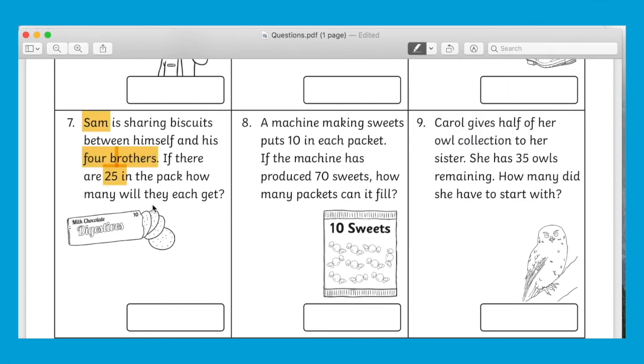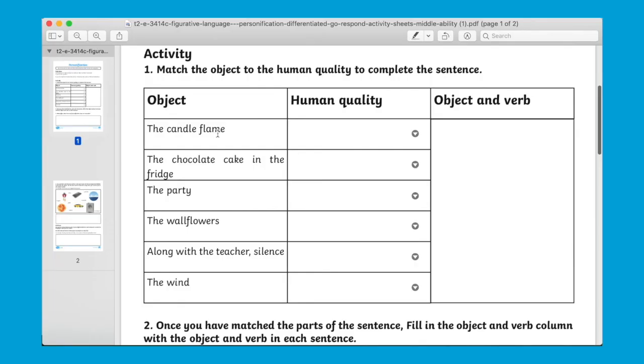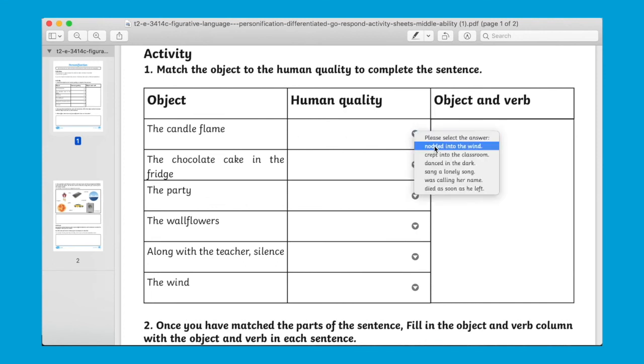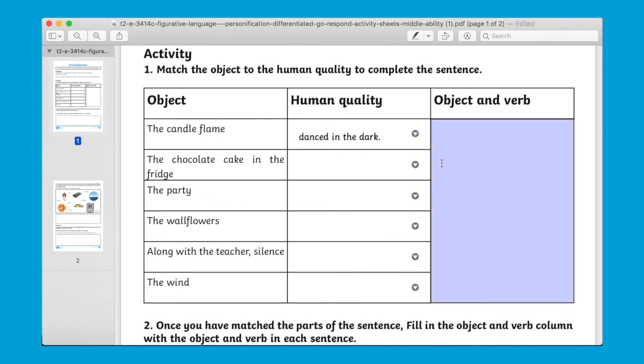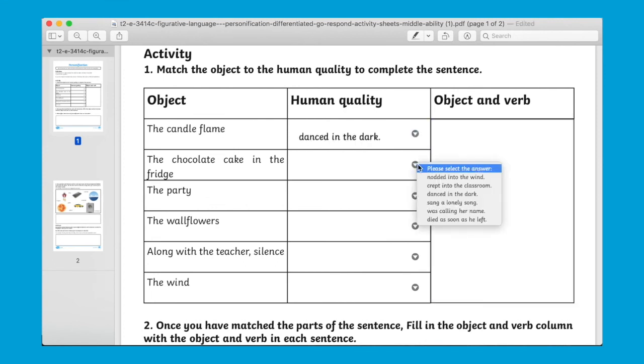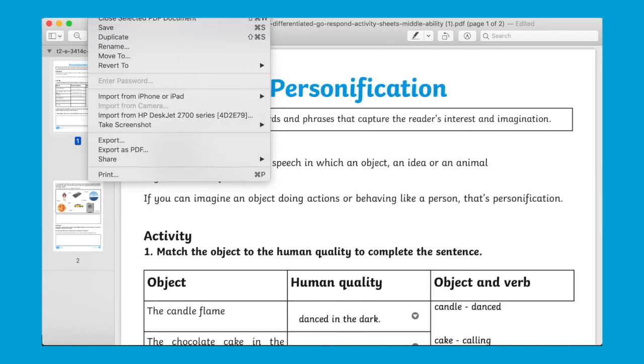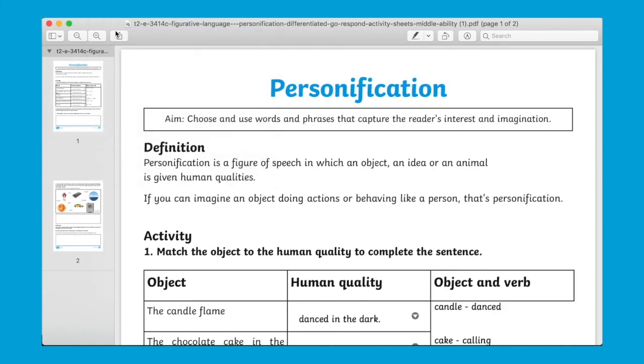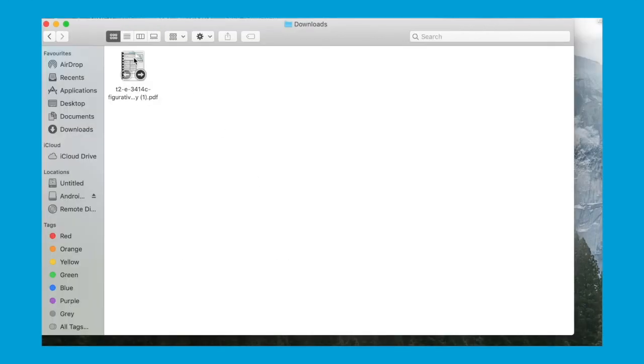You can use a drop down combo box to select an answer and type in the boxes. And like before you can save as with a different file name and send on or share.